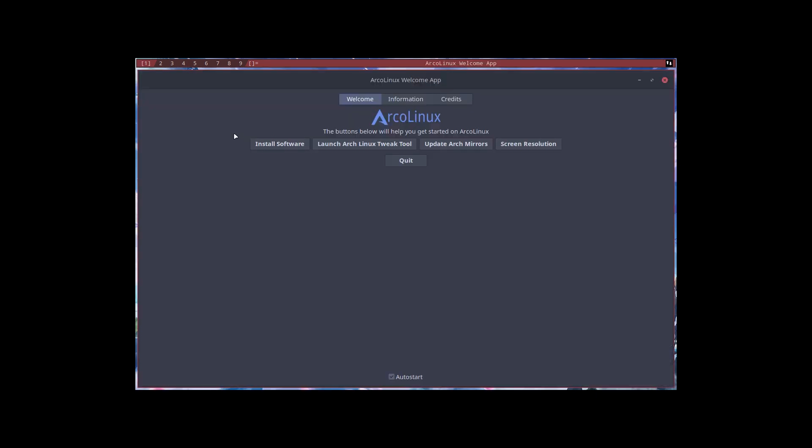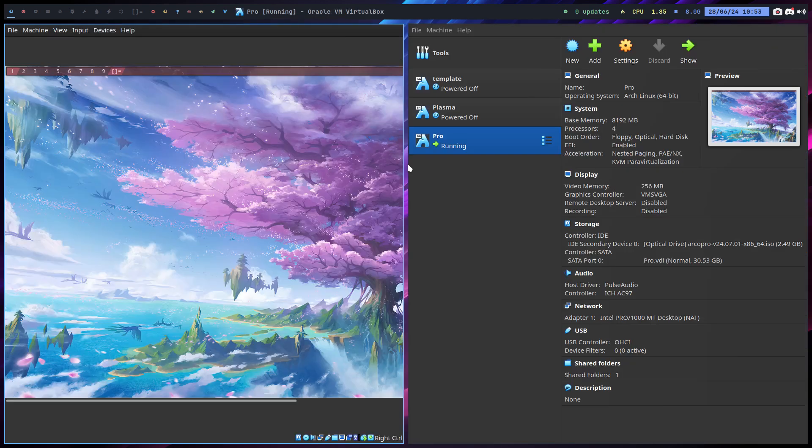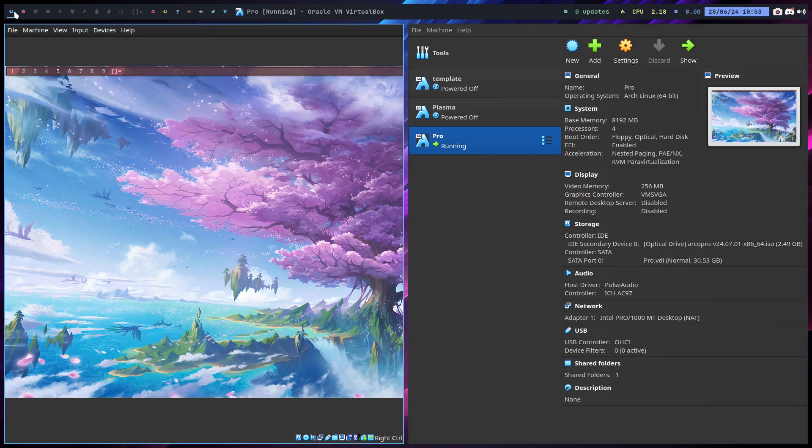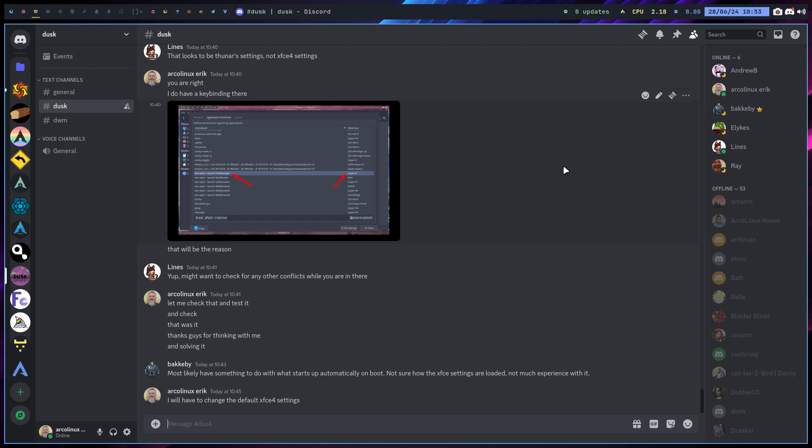If we boot it up, we had Super+F. I investigated more - is it sxhkd, is it somewhere in the config file of dusk or not? At some point I realized I have a contact. We all have contact, anybody can contact the guys at dusk, right? This is the channel for dusk.